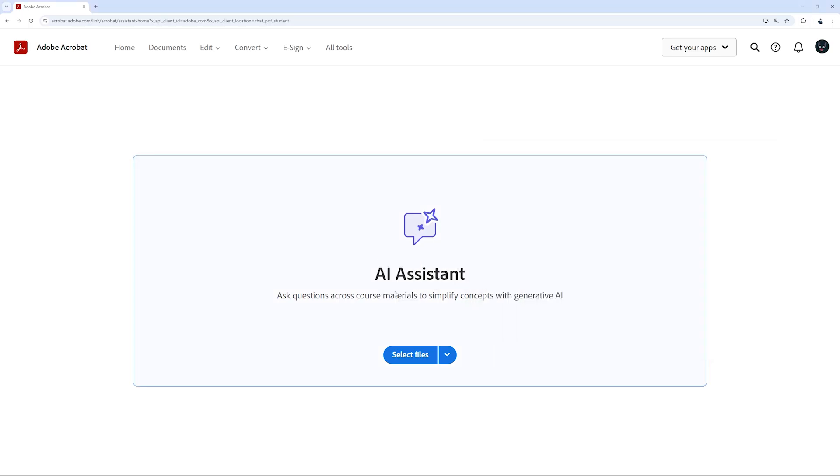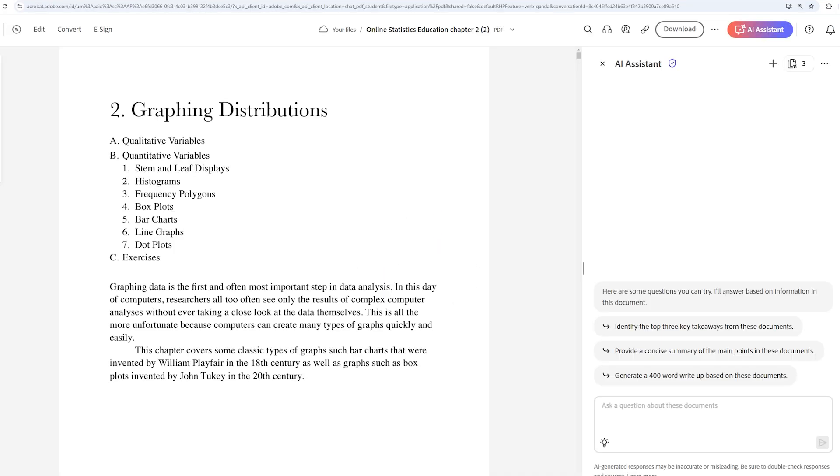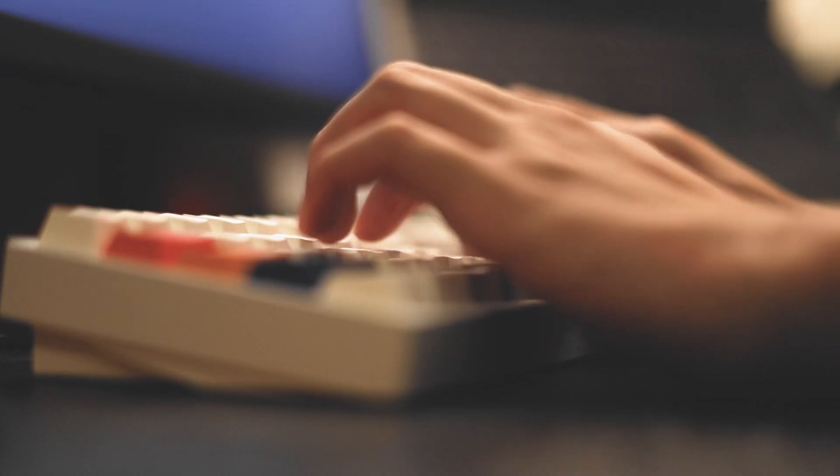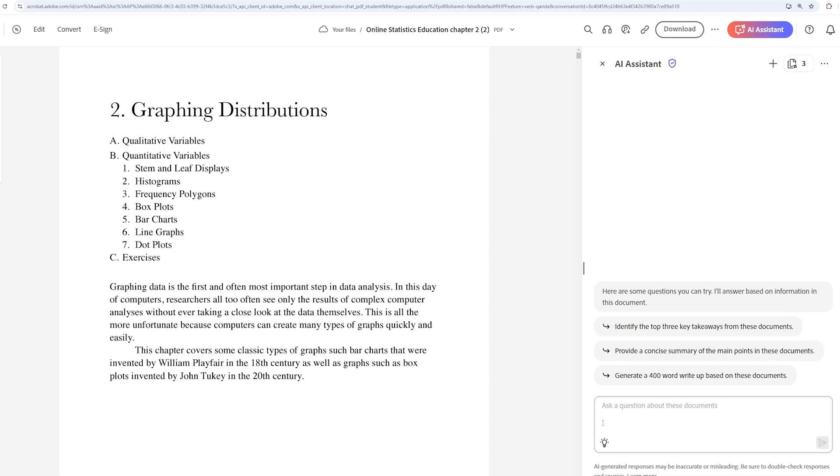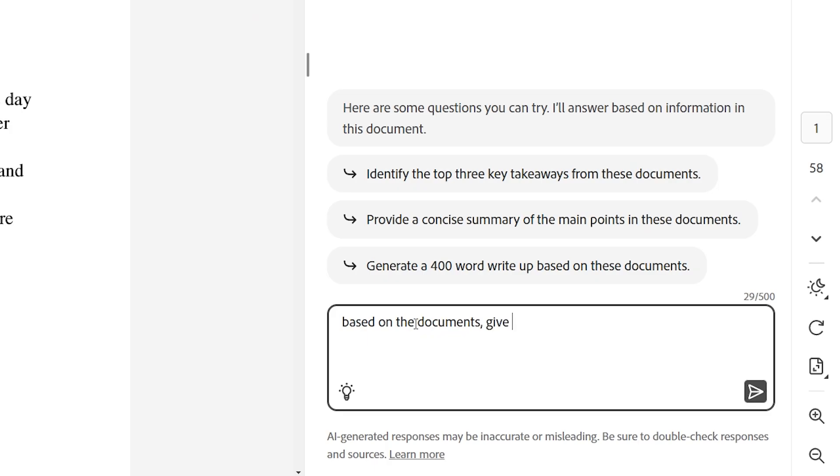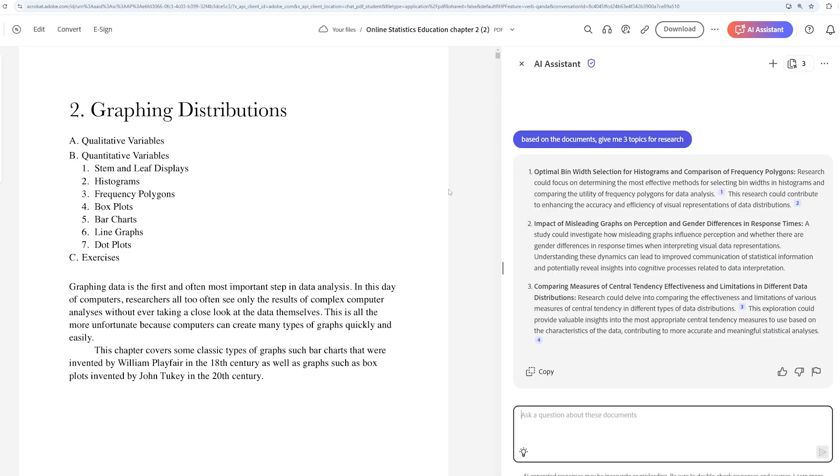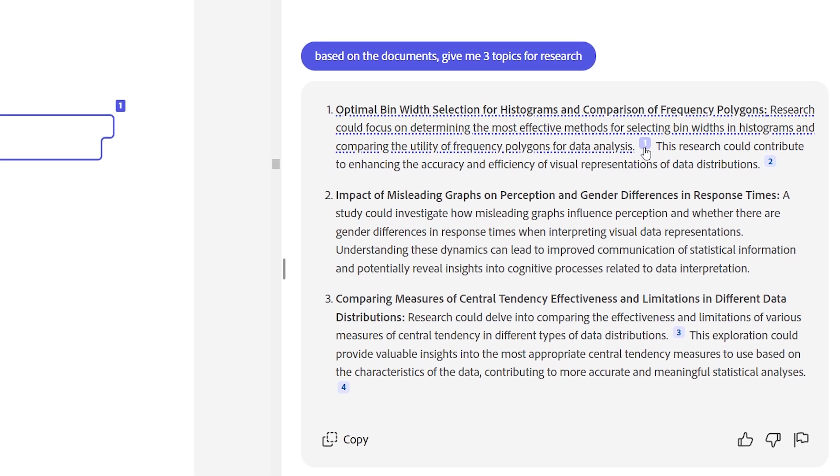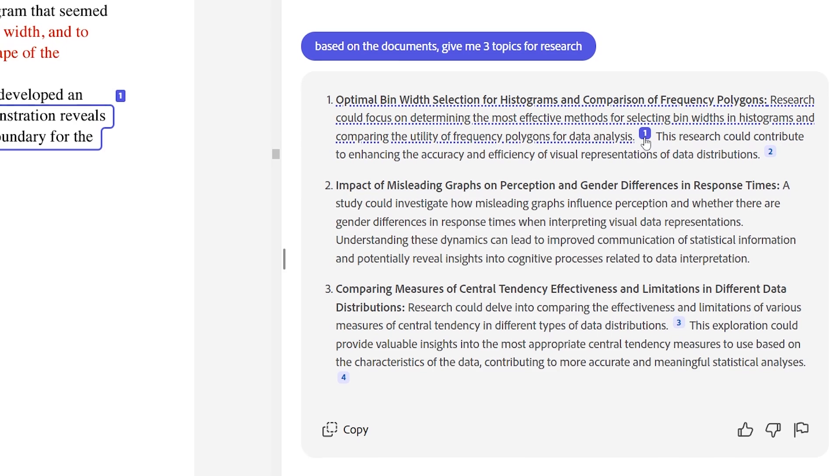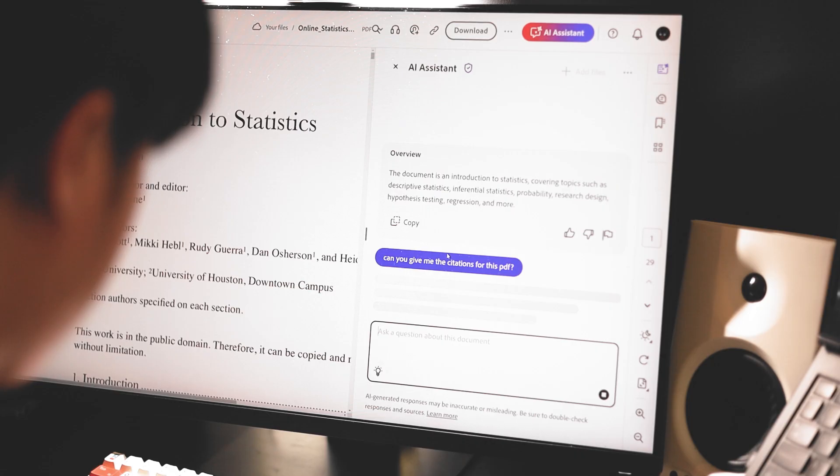I just have to simply upload and open my class readings and notes in Adobe Acrobat and start asking AI Assistant any questions I might have. For example, I can tell AI Assistant, based on the information in the documents, give me three different research topics to write a paper on, and it will almost immediately generate a few different topics for me to choose from.